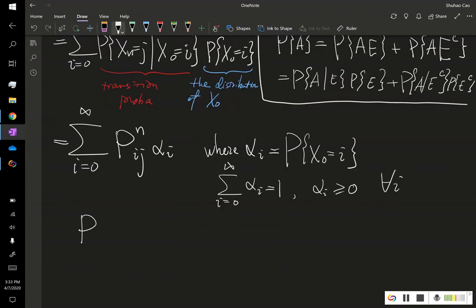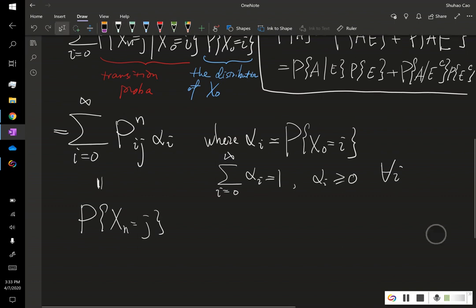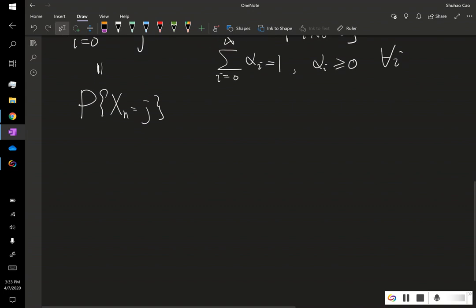Now, if this probability P(X_n = j) is small, it means we have less chance of staying in state j. If we have a bigger probability, it means we are more likely to spend some time at state j. To answer this question quantitatively, we'll introduce a new term for our states: non-recurrent versus positive recurrent.